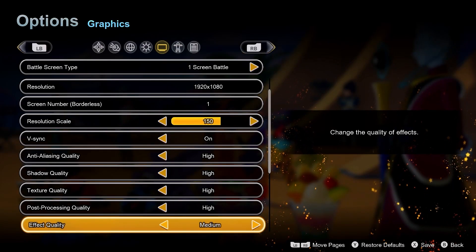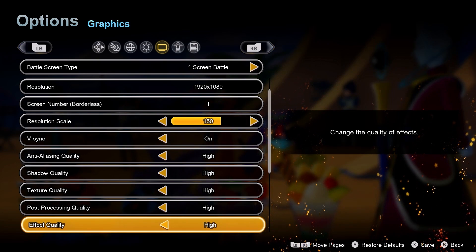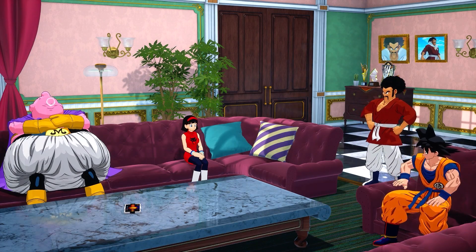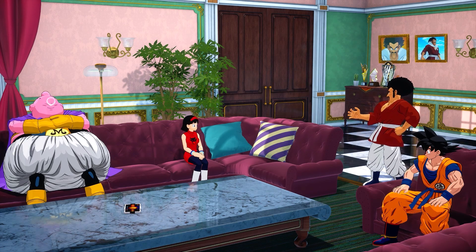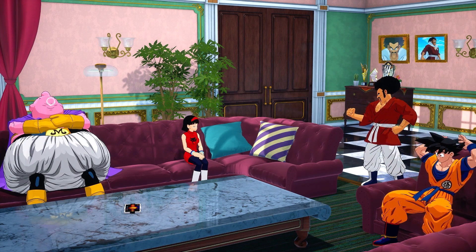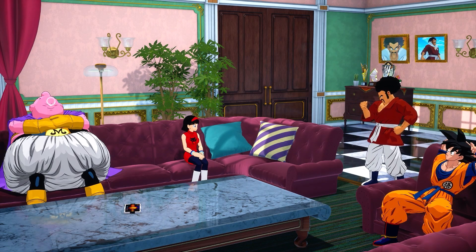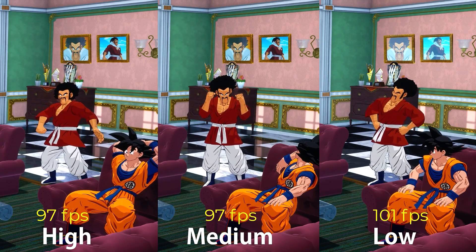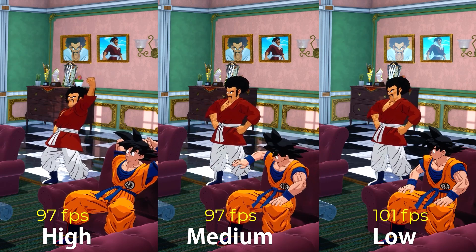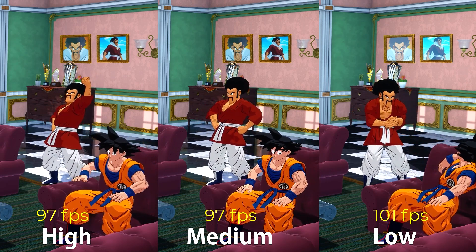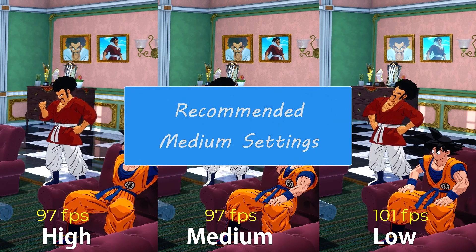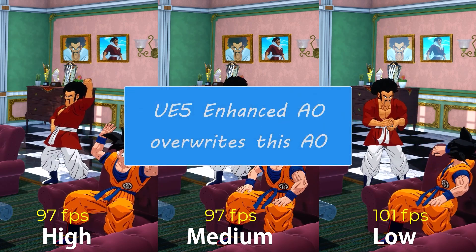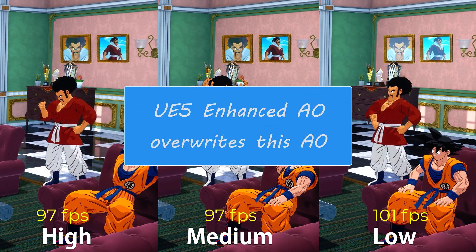The next is effects quality, which applies effects like screen space reflections and ambient occlusion in the game. High has reflections and ambient occlusion, medium has a lower intensity of both, while low disables reflections and AO entirely. Performance wise high, medium and low gave me 97, 97 and 101fps respectively. I would recommend medium setting just to be on the safe side. Also note that if you have enabled enhanced AO using the engine.ini file, that will override the AO part of this setting.